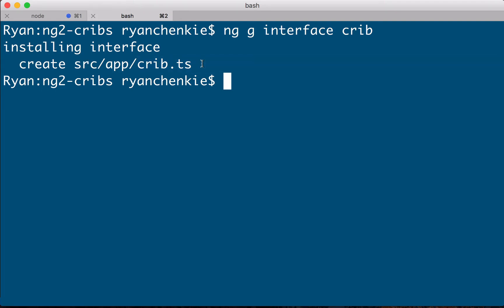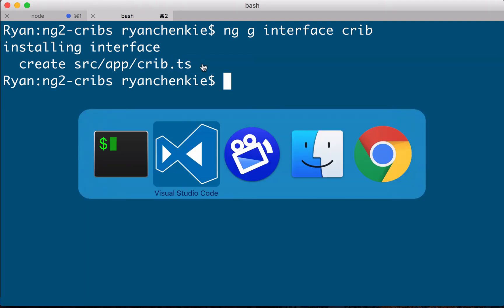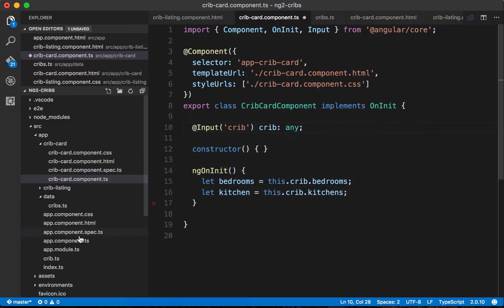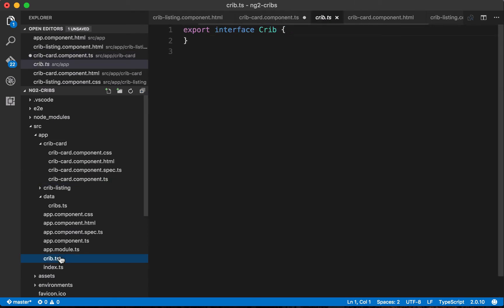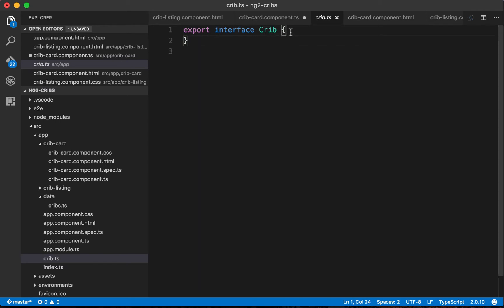Back over in our editor we can find that file right here at crib.ts. So what we've got now is this interface that's being exported and right now it's bare, there's nothing on it, but we can include some definitions for our crib property here.